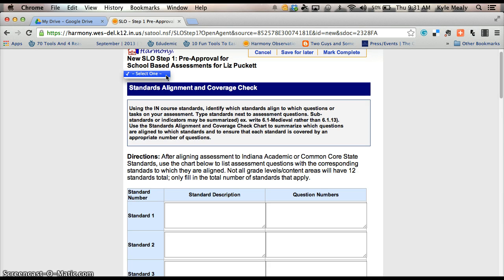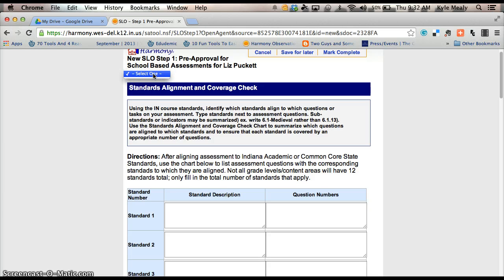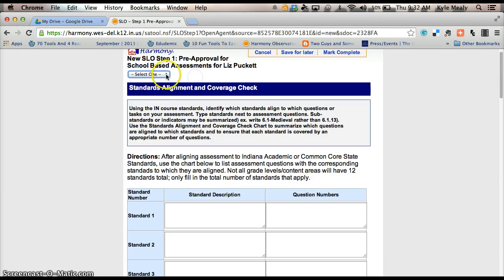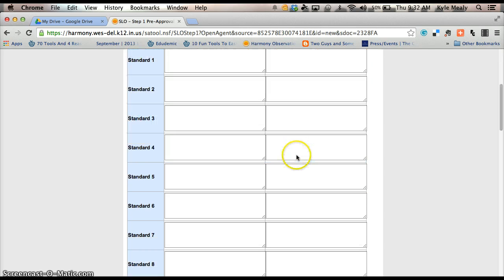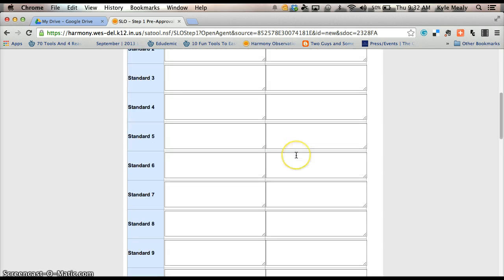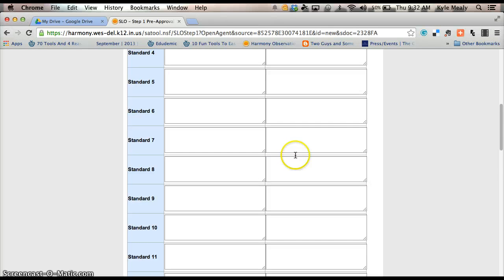So in here, Ms. Puckett doesn't have any because she's not with us, but you should have a listing of your classes dropping down once you click that and you'll pick which one you're doing your SLO on for this year. Again, hope you can cut and paste. It'll save you some time on that.